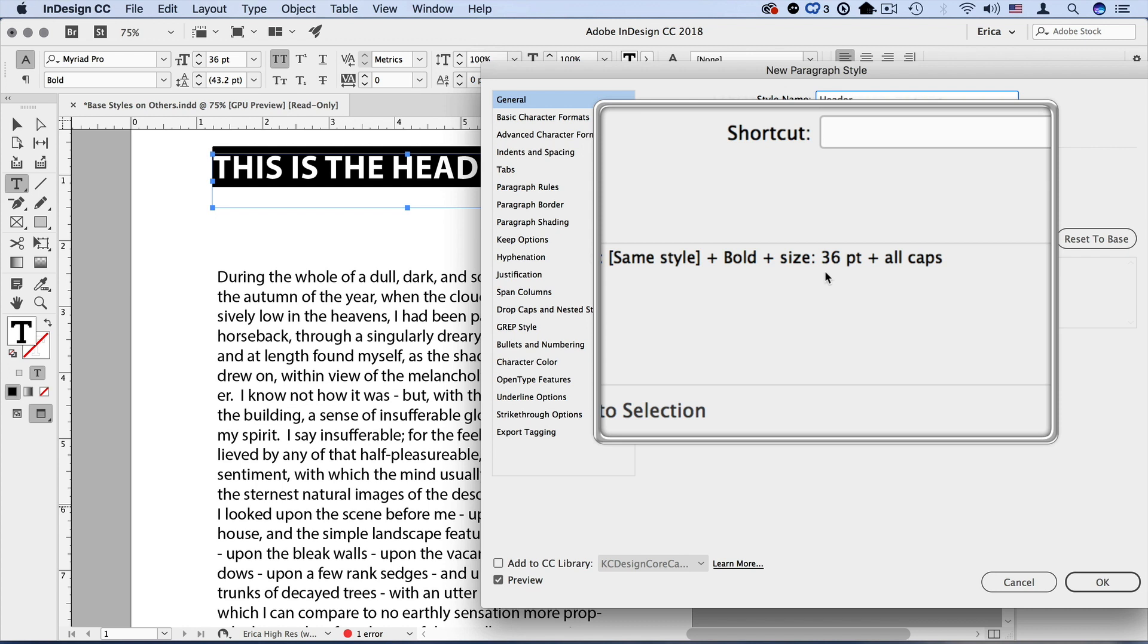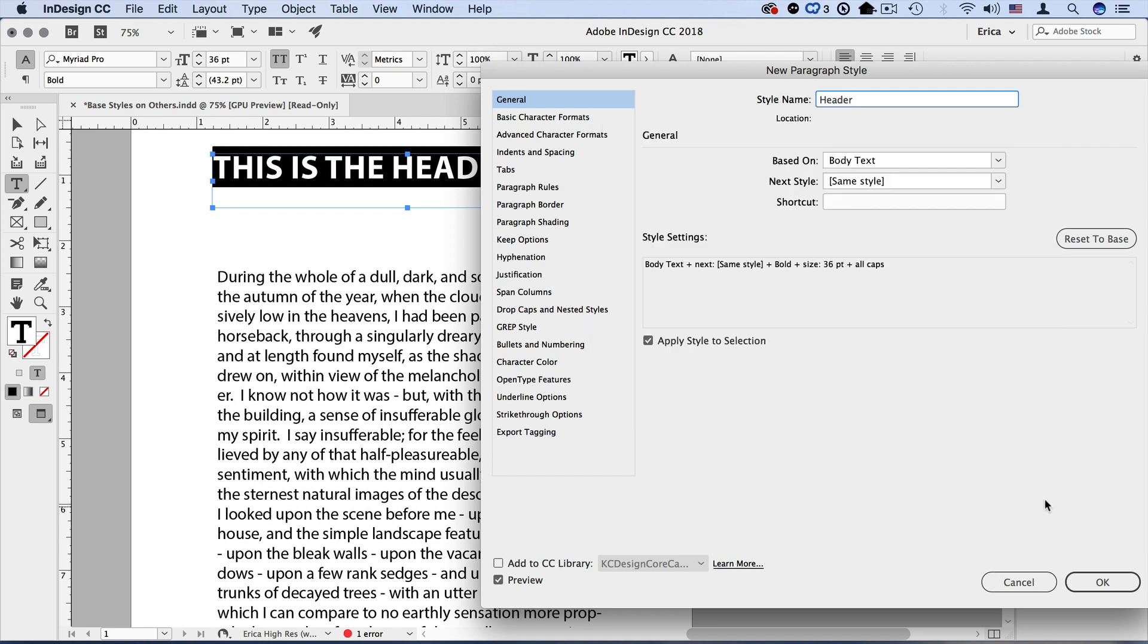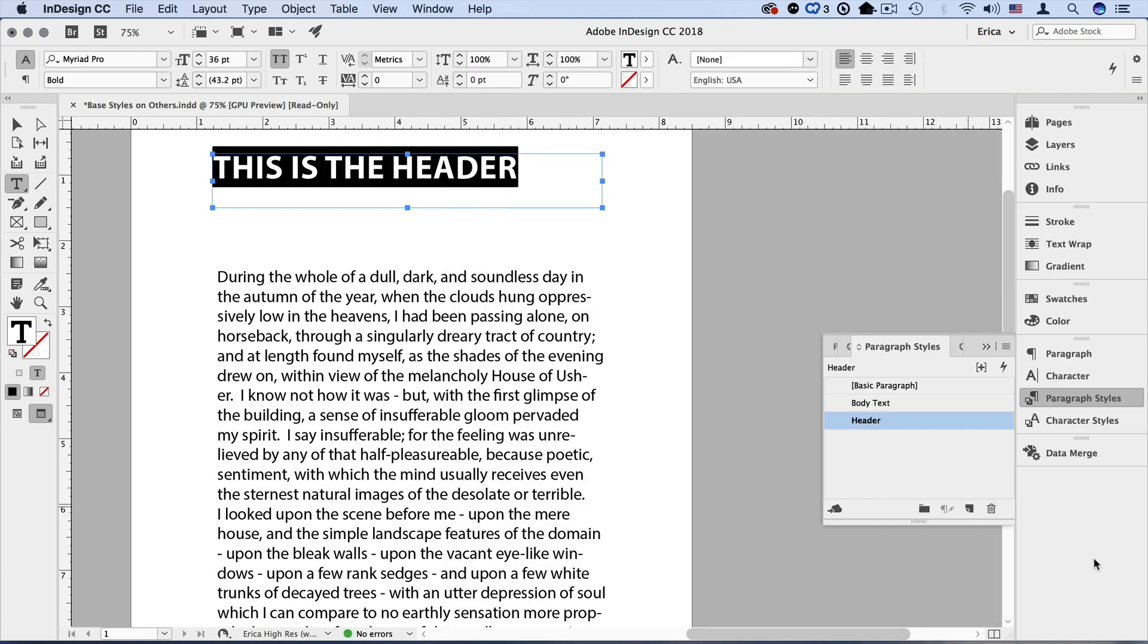So all I need to do at this point is just tell it okay. Oh, and make sure that apply style to selection is on. That means everything I've already got selected, that style will be applied to. I say okay. And now my header style is applied to that style that's there.